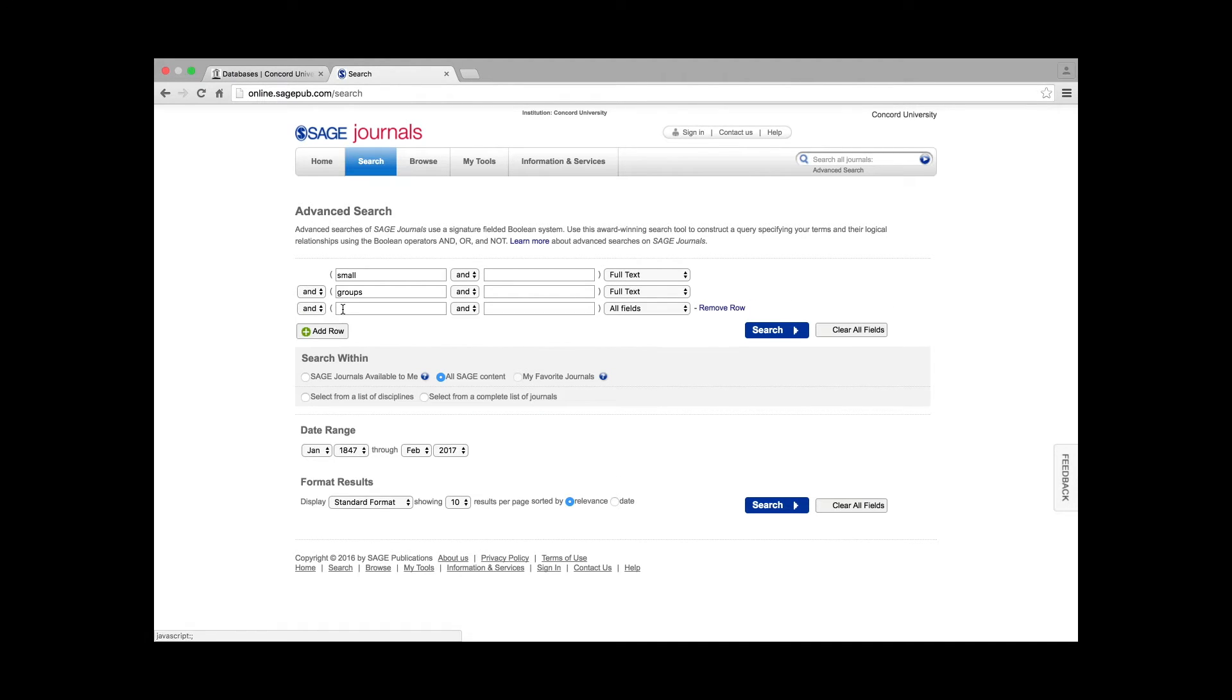Type additional keywords into the search tool. For example, add the keywords Conflict, Resolution, and Adults.